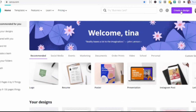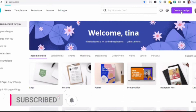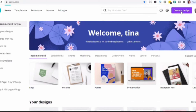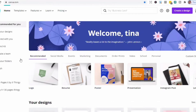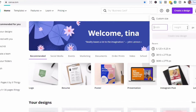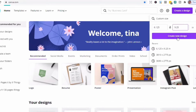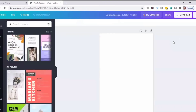Now we're in Canva and we're going to start creating our interior. Click 'Create a Design' and set the dimension — it's going to be 6.125 by 9.25 inches — then click 'Create New Design'.